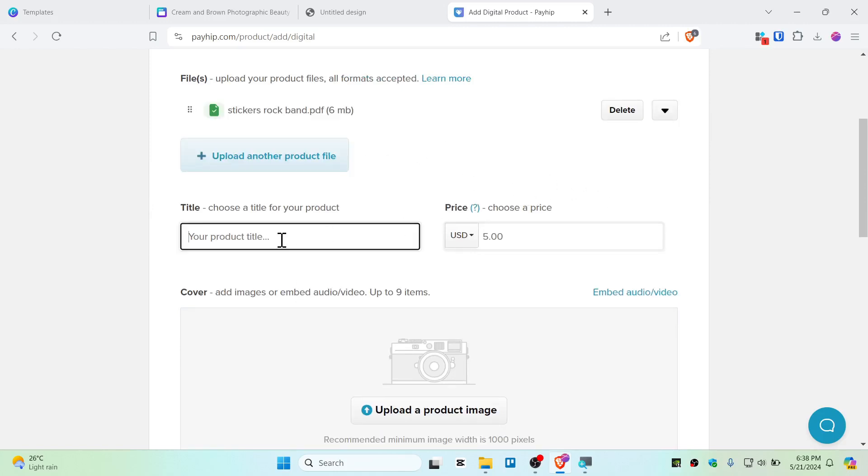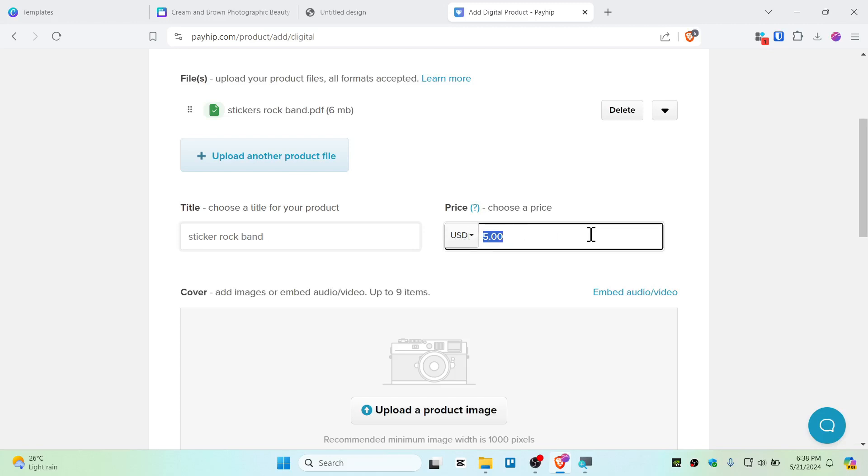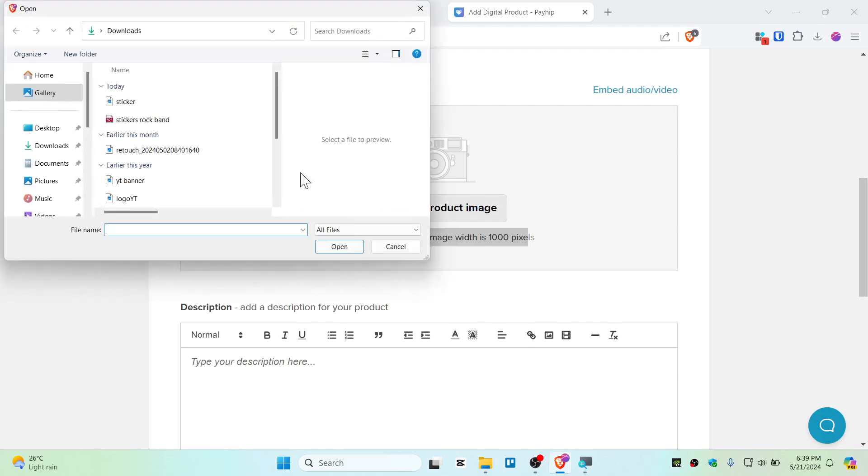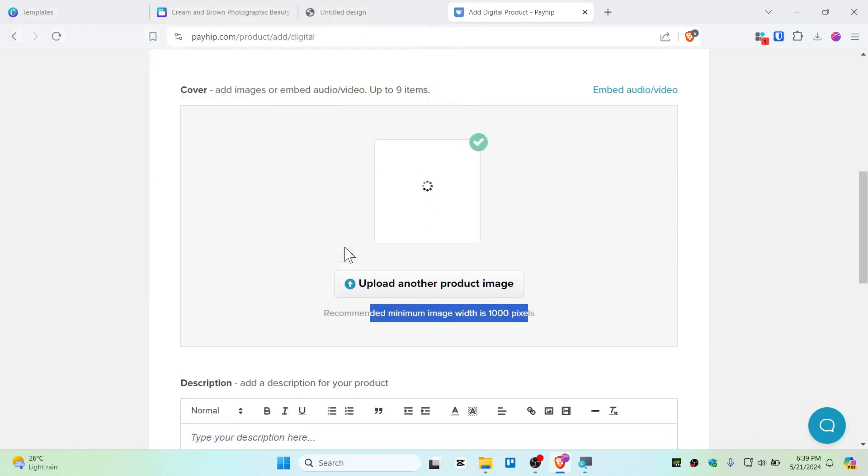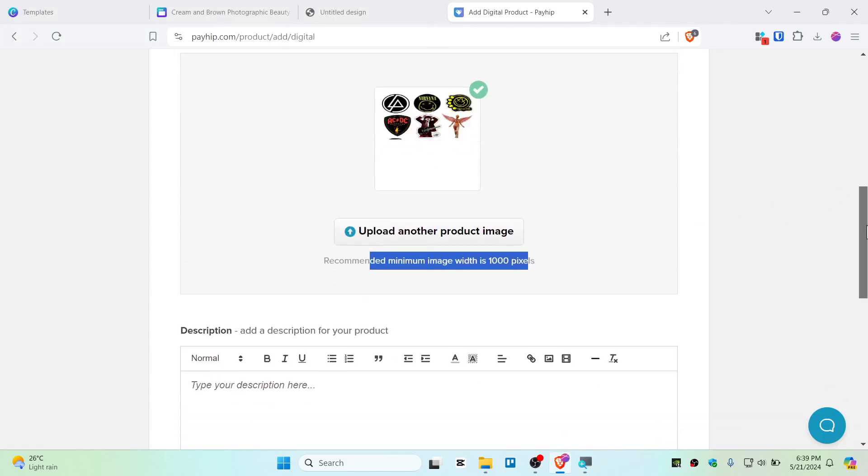And you can name the product title like sticker rock band. There we go. Now you can set the pricing as you want it to. So let's say $10 for this sticker. And also you need to upload the product images, and it's recommended that image width is like 1000 megapixels. So I'm just going to upload the product image as this one, and there we go, we have uploaded the photo of this product.